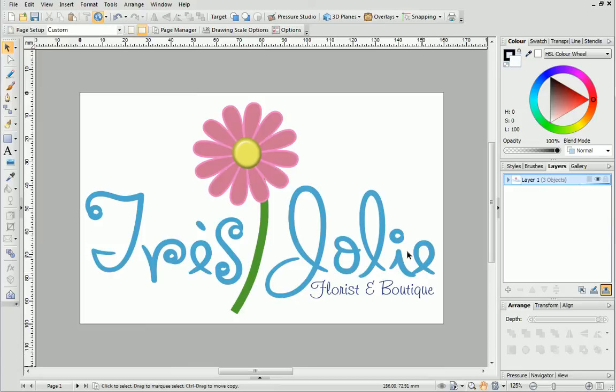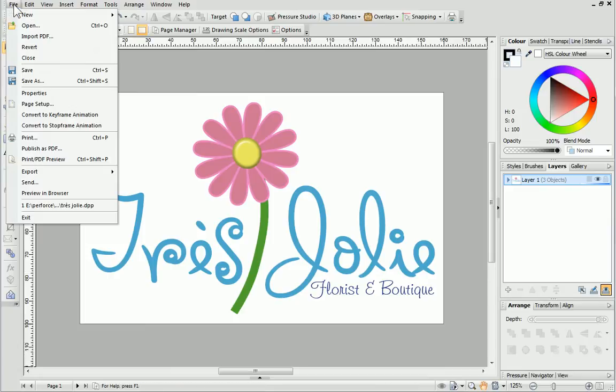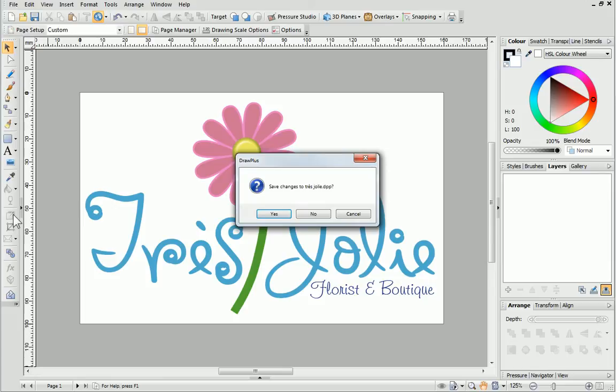When you next go to Exit Drawplus, a dialog box will appear prompting you to save changes. Exporting your image saves it in a format suitable for use outside of the programme, but it can't be edited anymore.